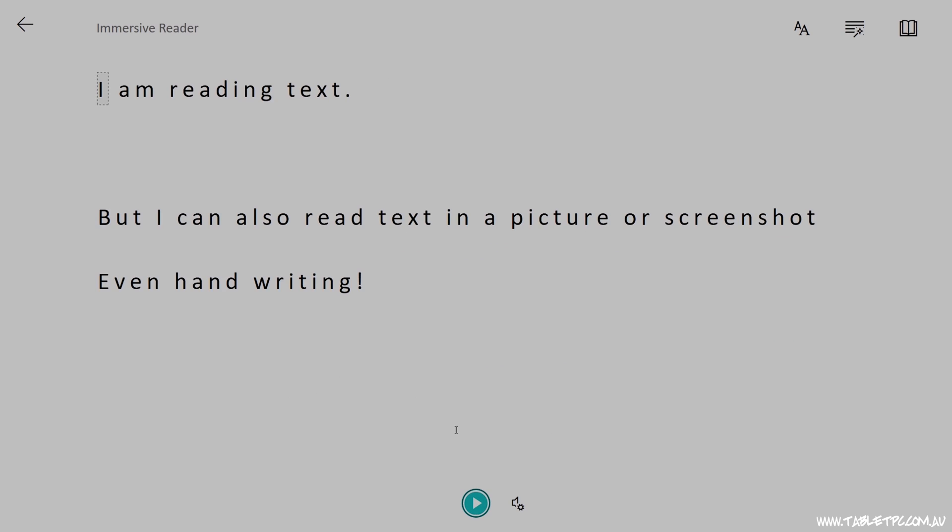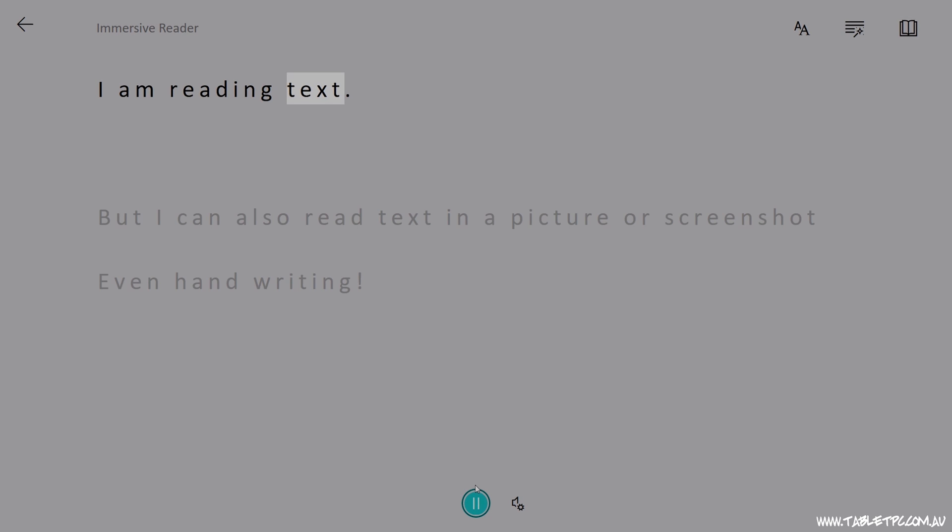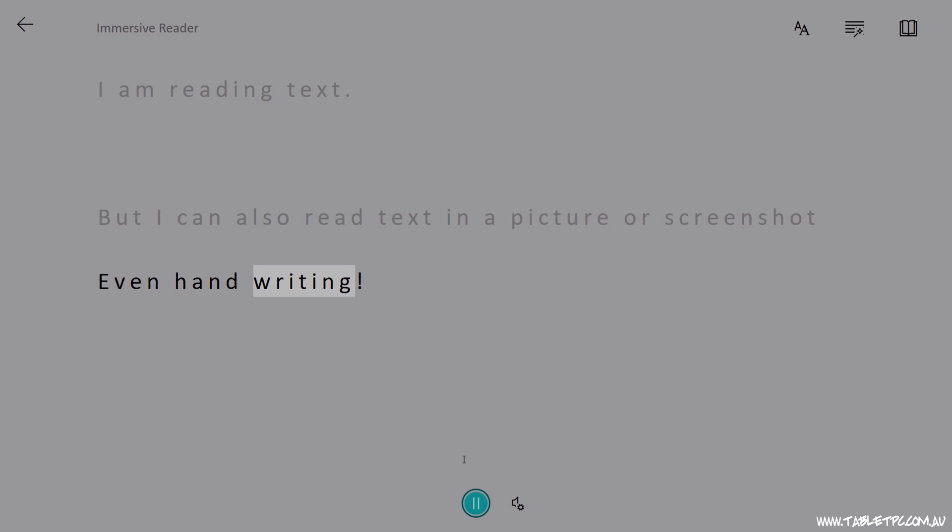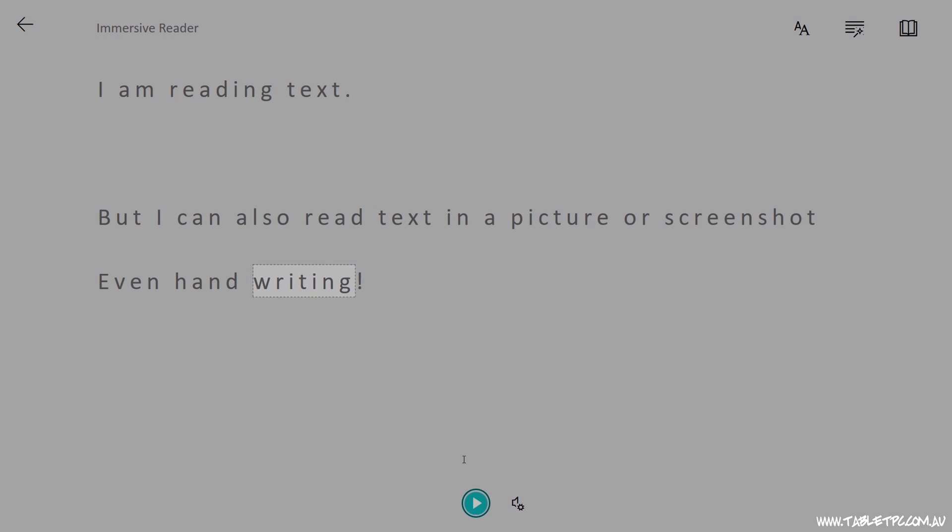As the Immersive Reader reads the content to you, you'll notice that it has changed the format of the text to make it easily readable on screen, and it shows you or highlights each word as it reads it to you.